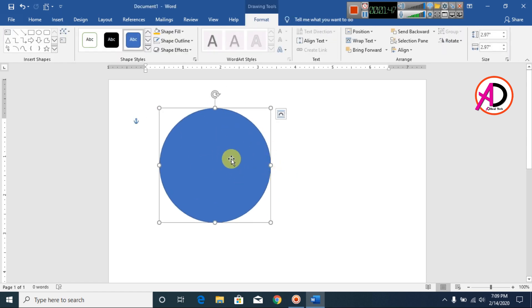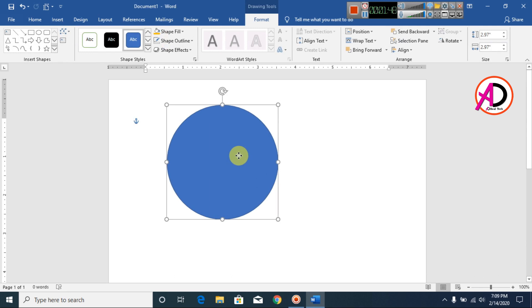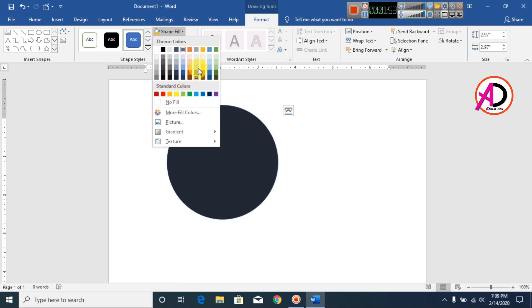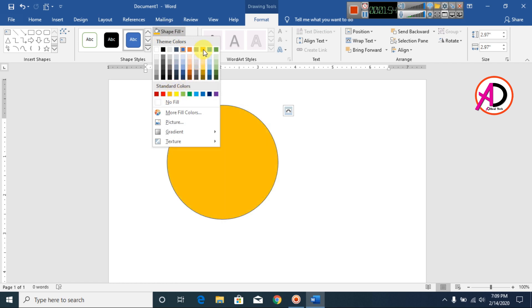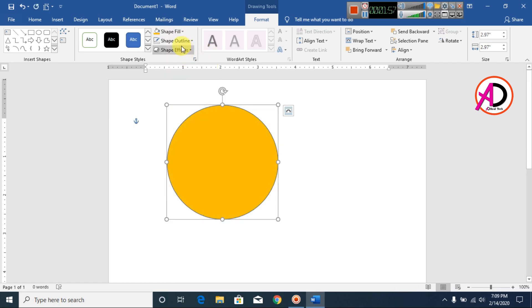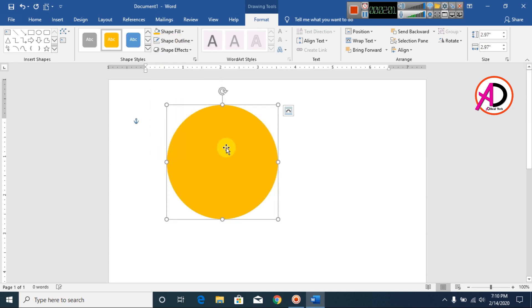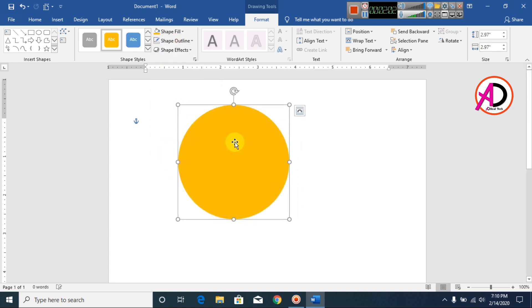I choose this shape's fill color and go to Shape Fill, and I choose this dark violet color. Then I go to Shape Outline and make it no outline. You can see here this shape effect.